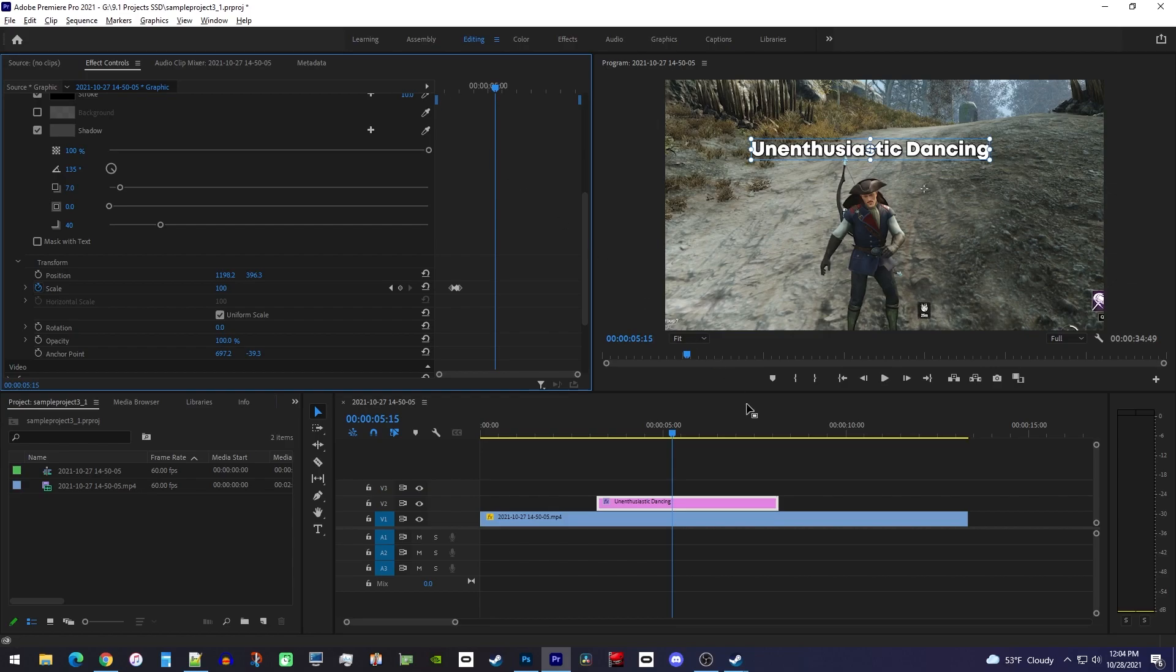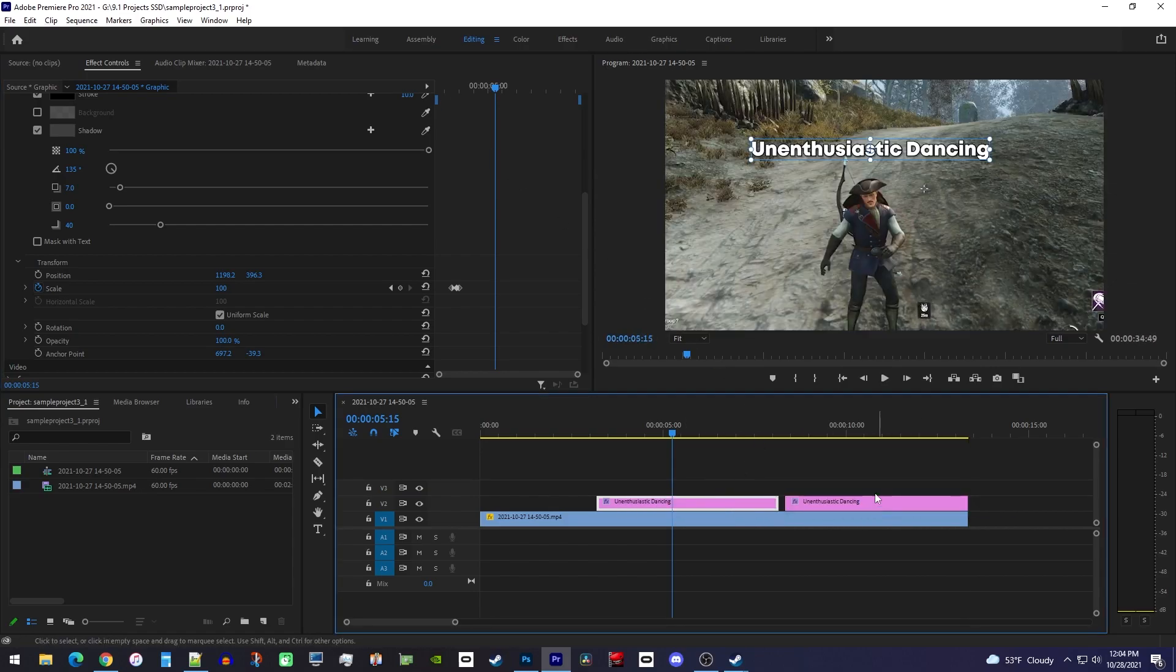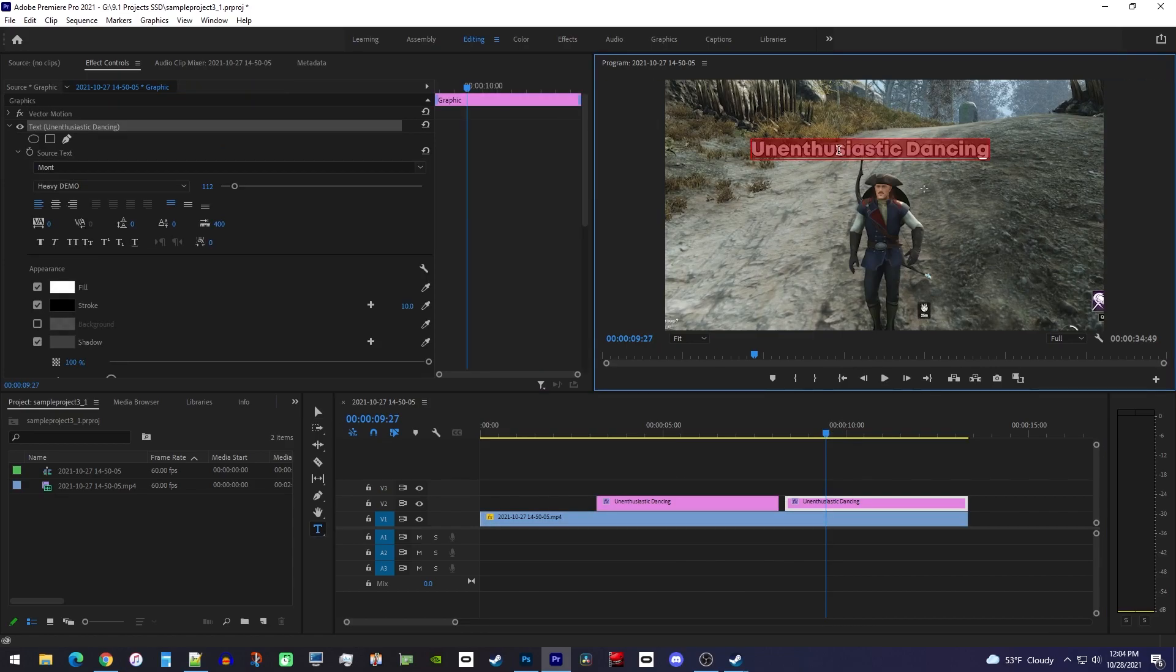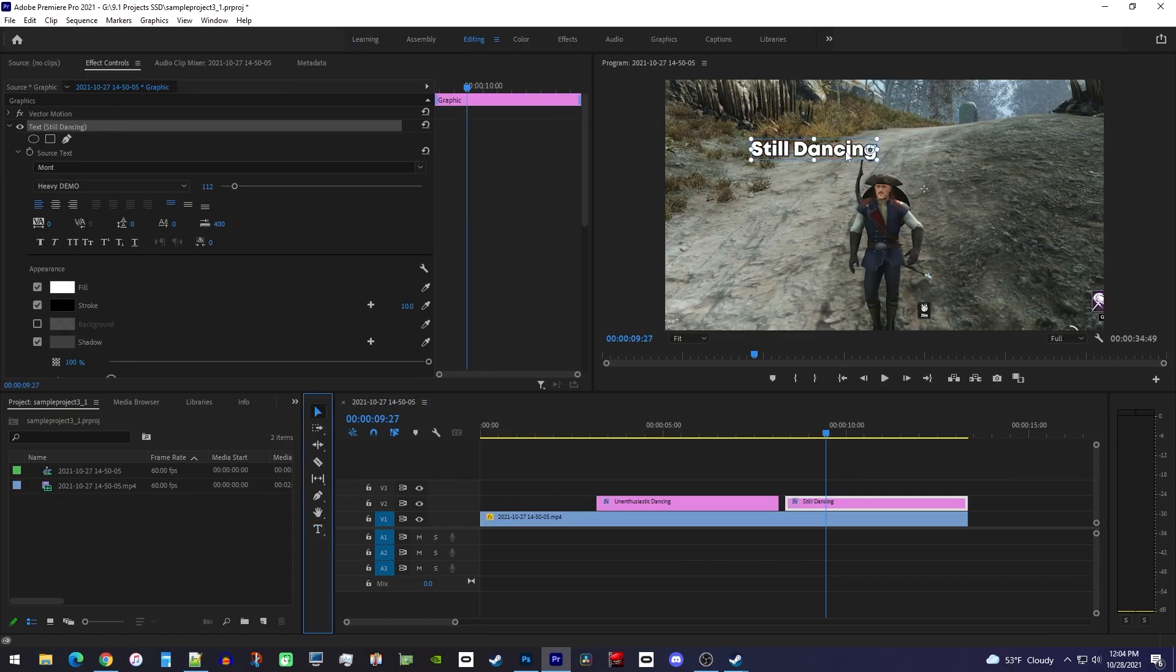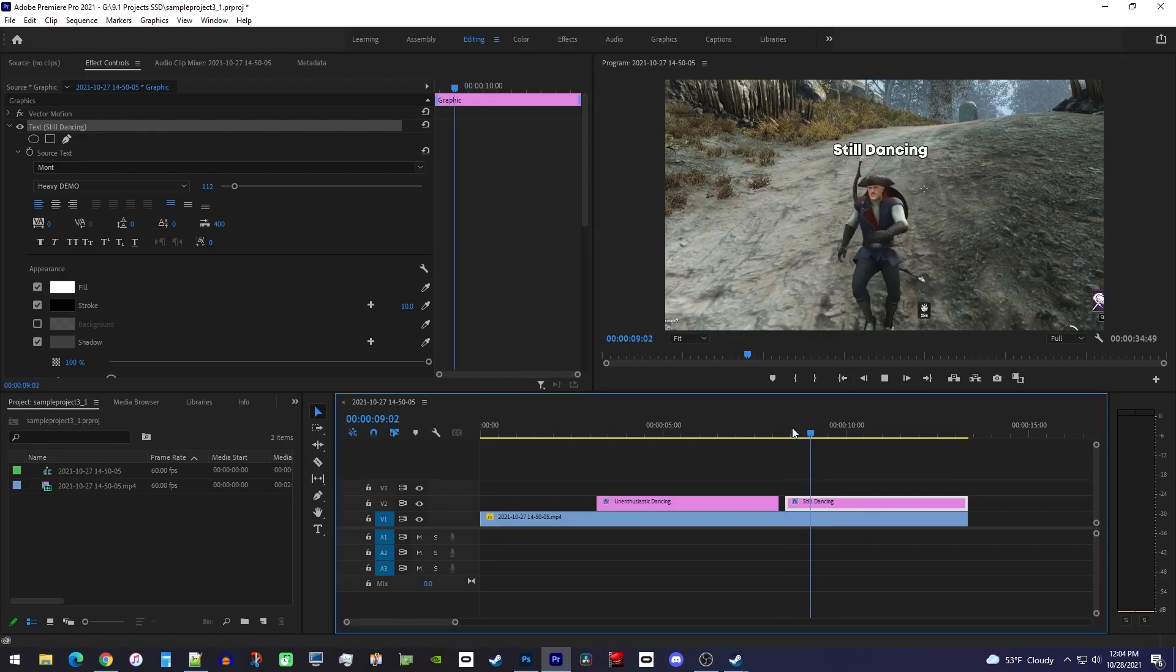To quickly make additional subtitles, simply hold down the alt key on your keyboard and drag it to the side to make a duplicate. Now you can edit the copy and have a unique second subtitle that even has the animation from the other one.